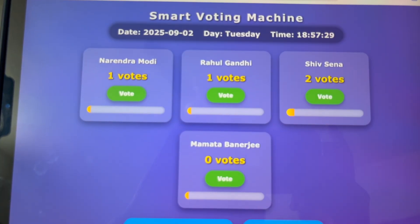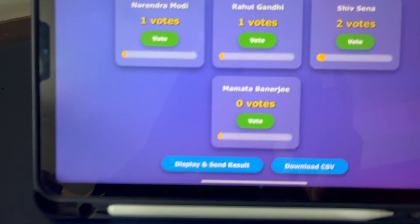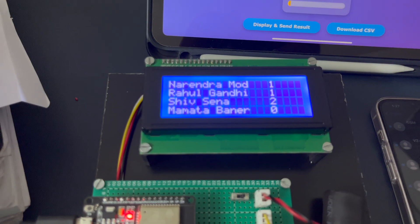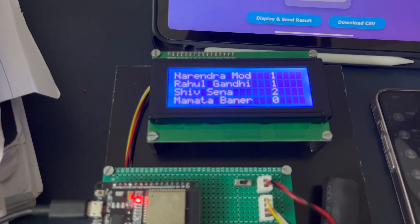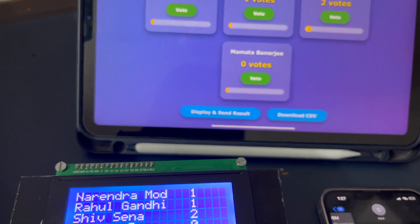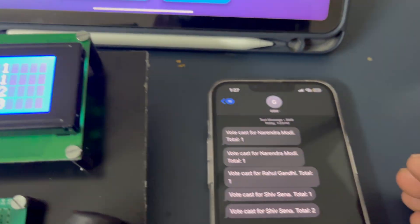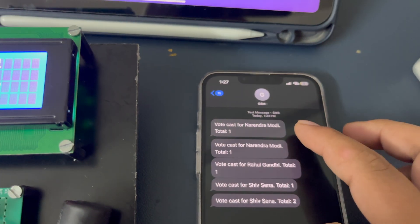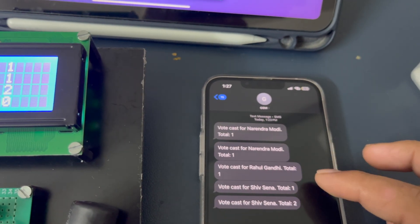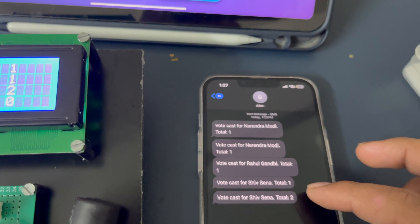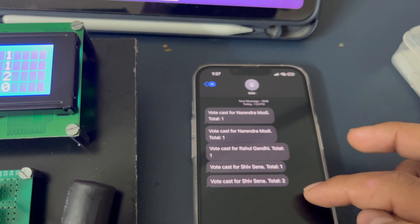See, now the LCD displays the vote count as two. The interesting thing is you get an SMS — Narendra Modi, Rahul Gandhi, and the third candidate are getting two votes.